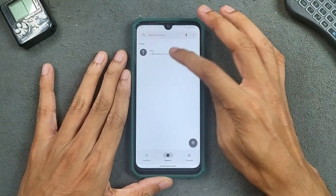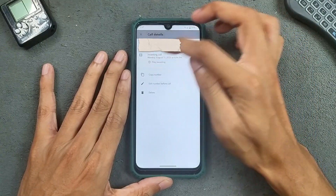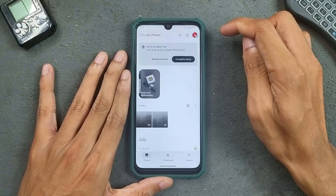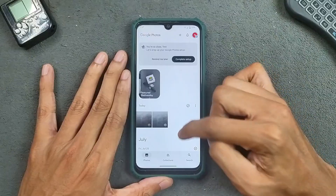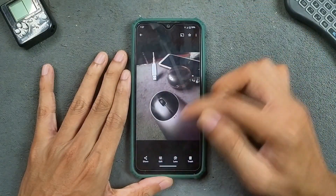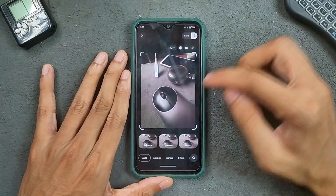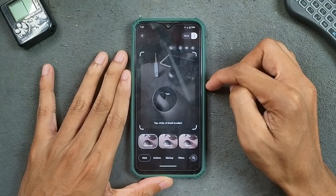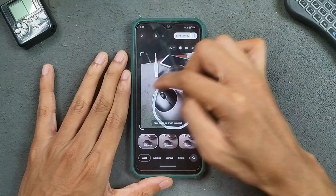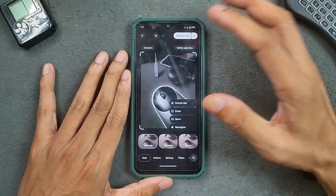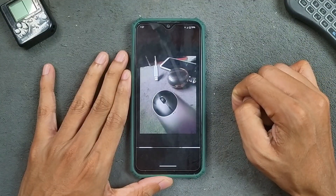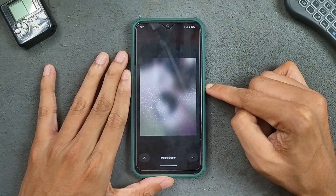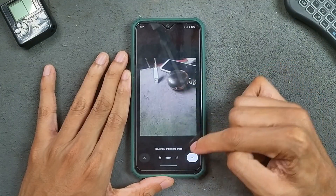For phone calls, VoLTE is working. Call recording is also working perfectly fine, no issue at all. In terms of photos, Google Photos unlimited storage is available. And fortunately, the Google Photos Magic Eraser is also working — a little bit on the slower side because it's not really optimized well for this device, but it's still working.